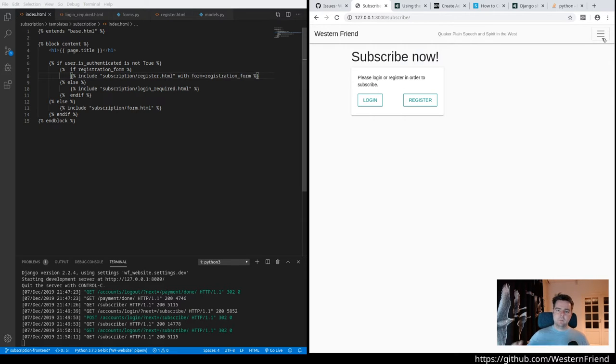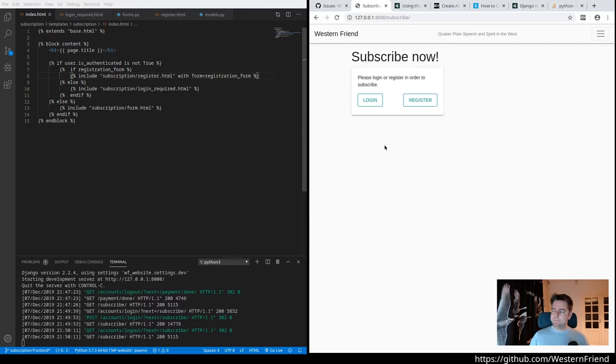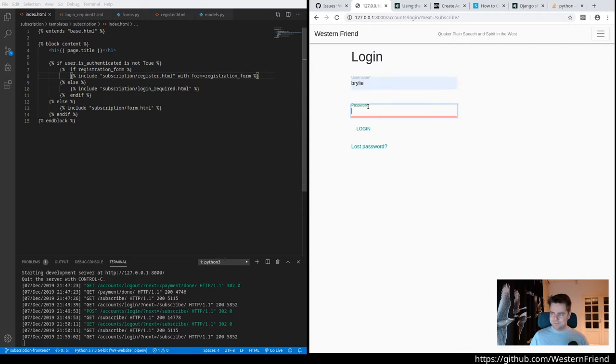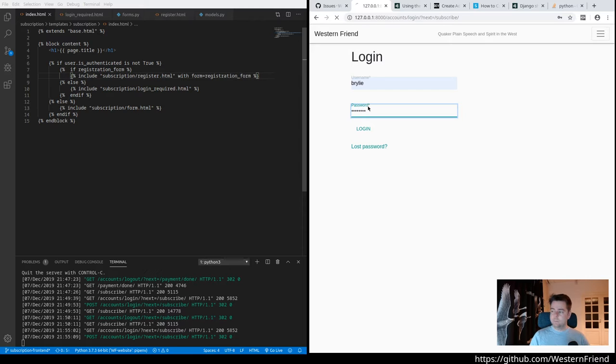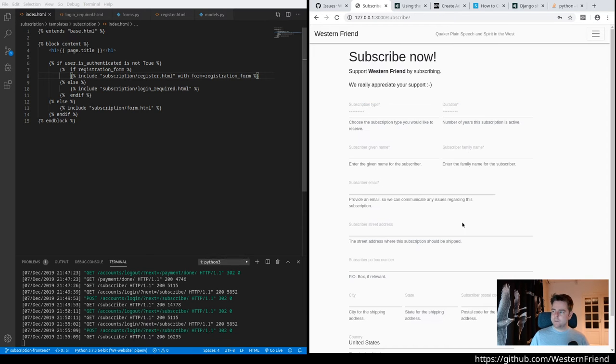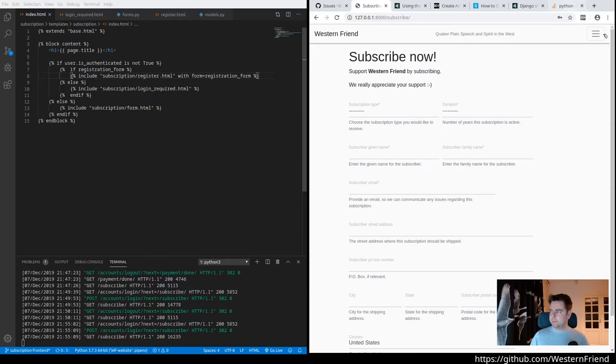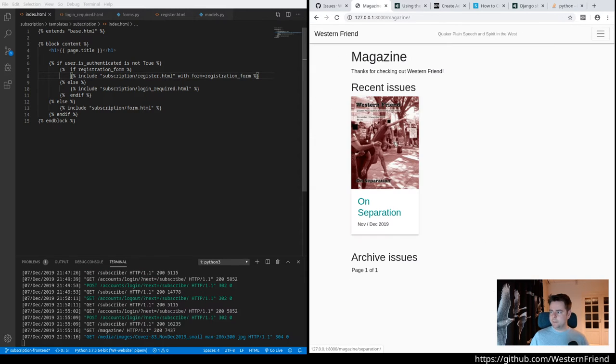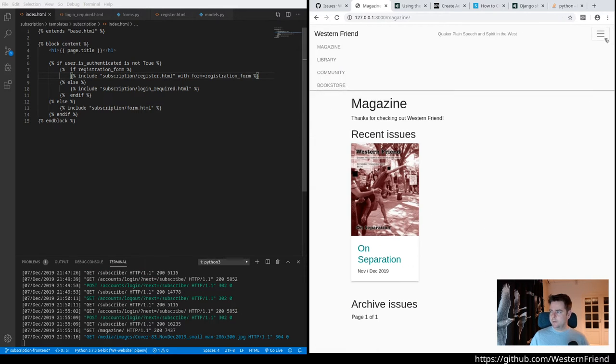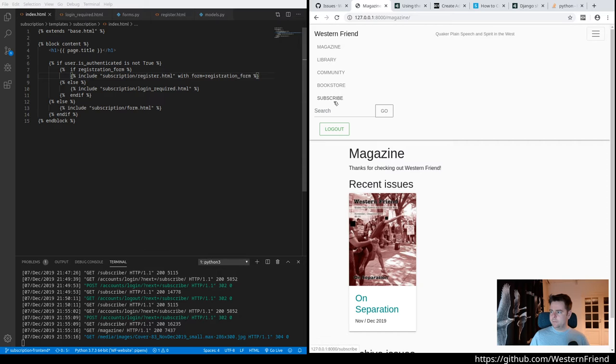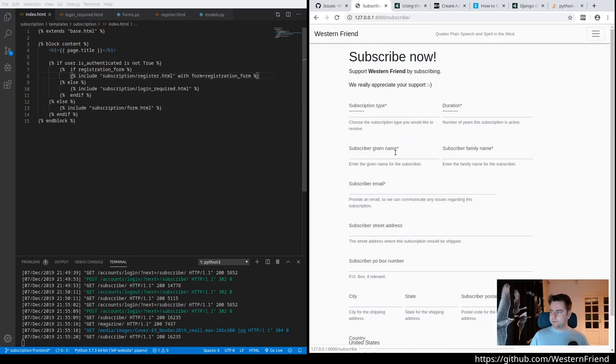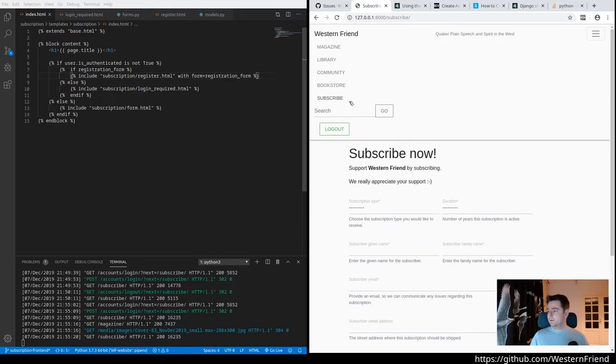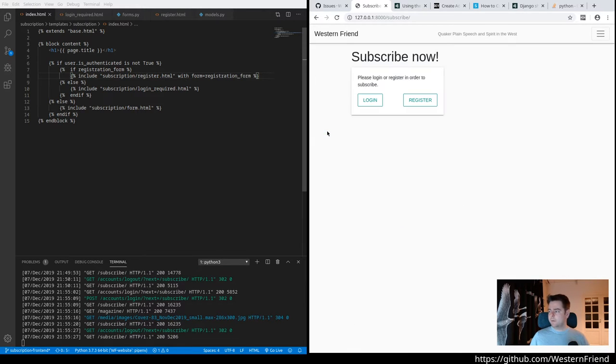So let's take a look at the anonymous user scenario. Well, I can here just log in and I have a number of test users. Let's just log in with my regular user, my primary test user. So then it shows the subscribe form. So this is the same case if I were to navigate around the website and then say I'd like to subscribe. It would just immediately run into the subscribe form in that case since I'm already logged in.